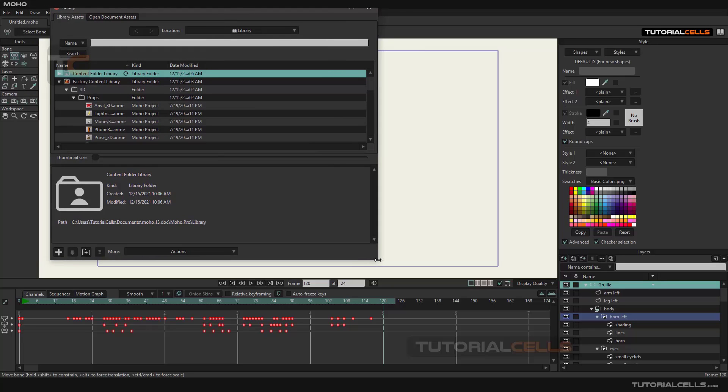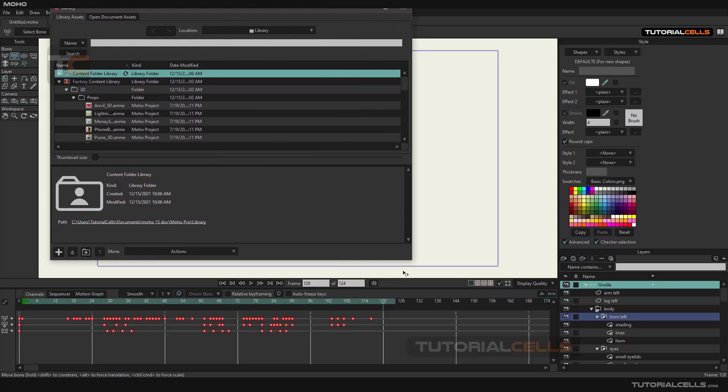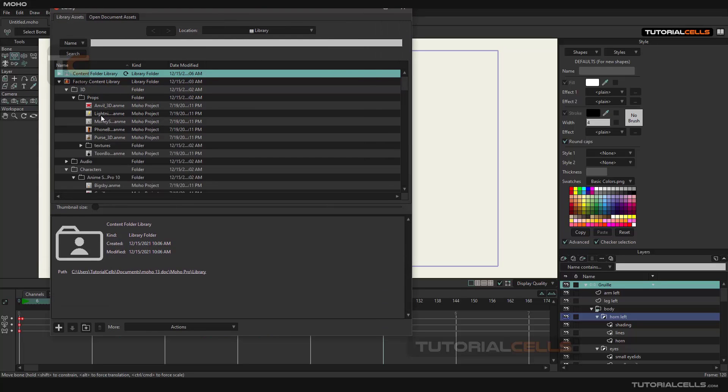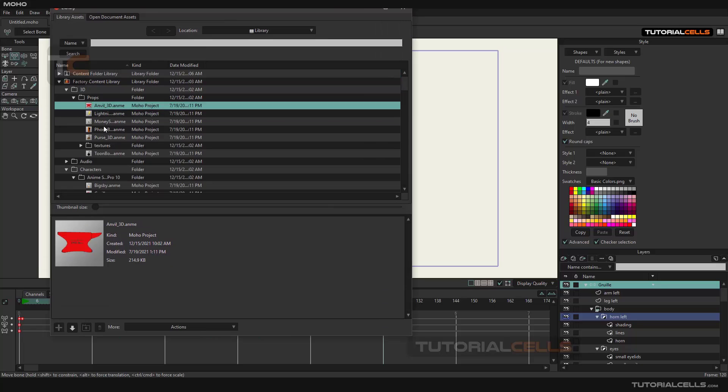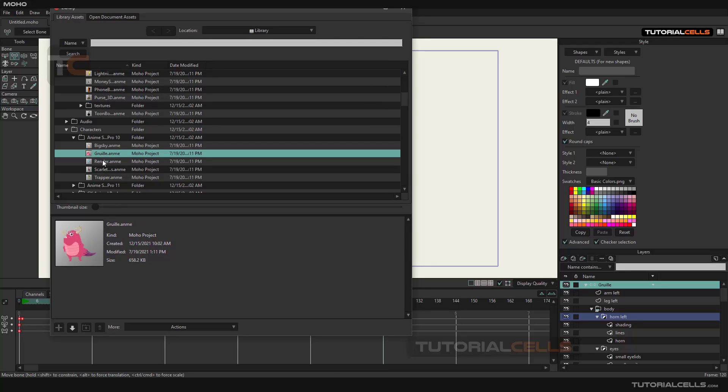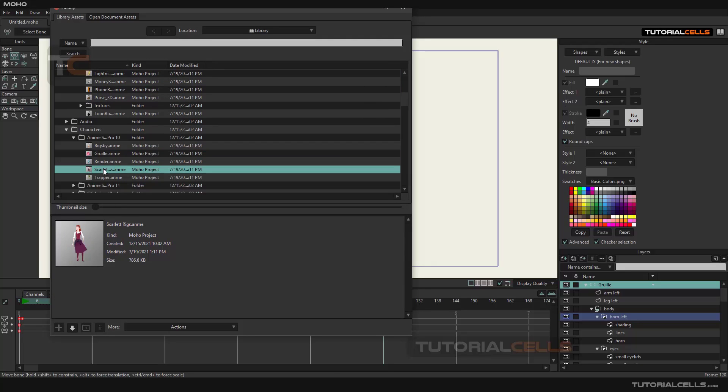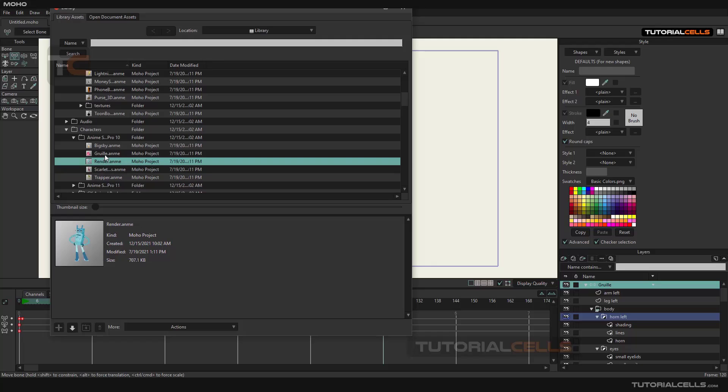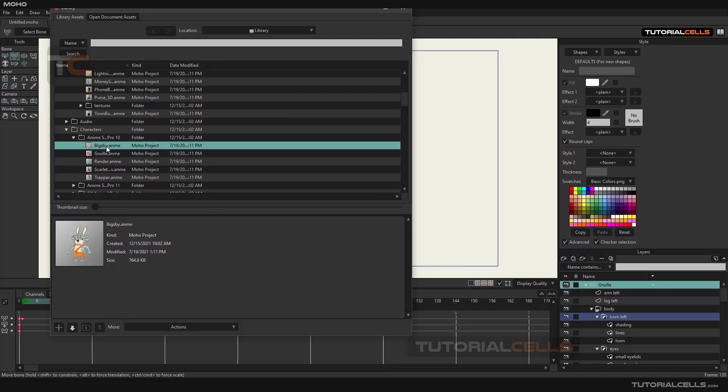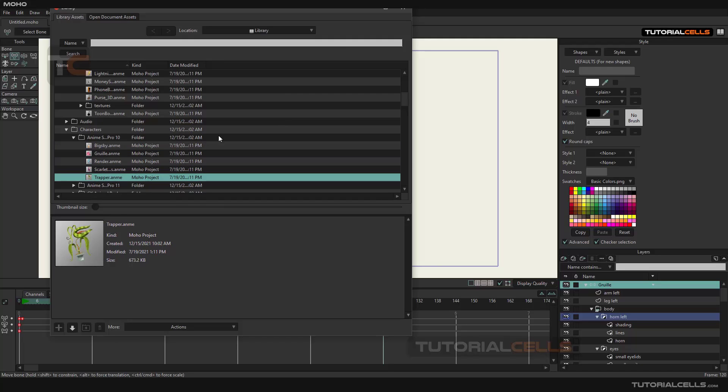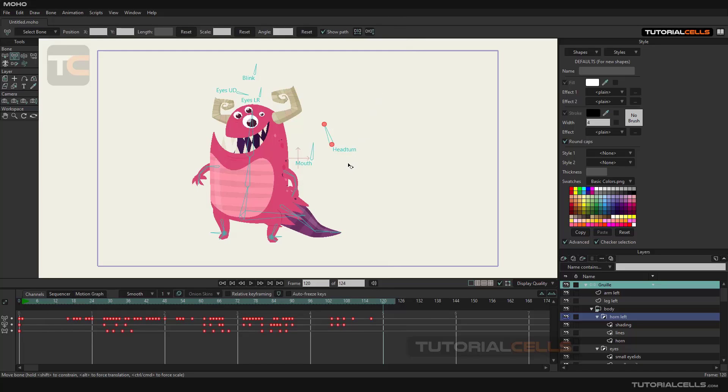This section is the software library that contains lots of 2D and 3D files and models which you can use to practice. All the projects that appear at the beginning of opening the software are in this library.